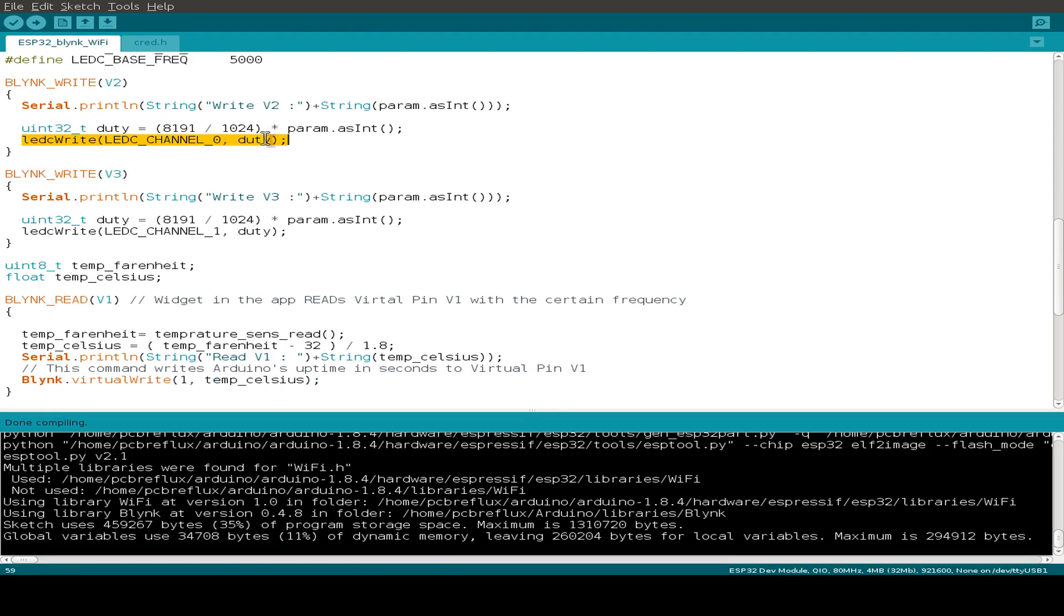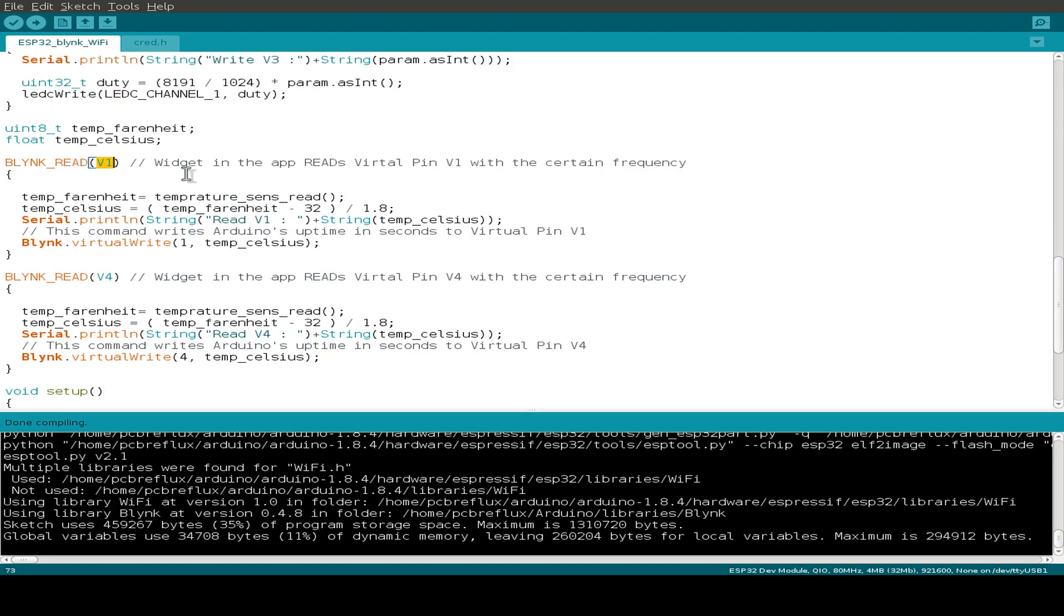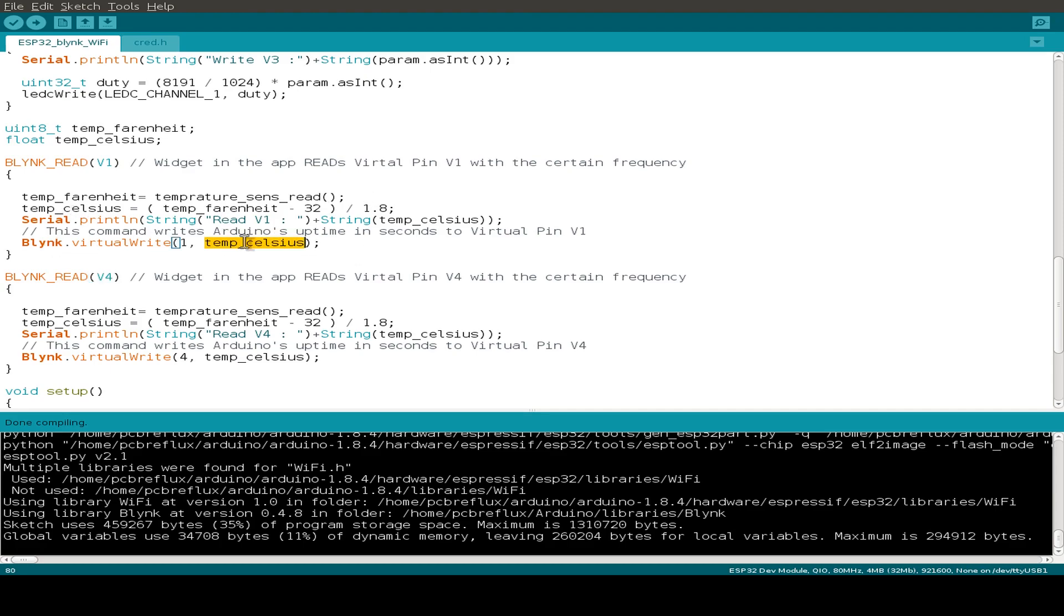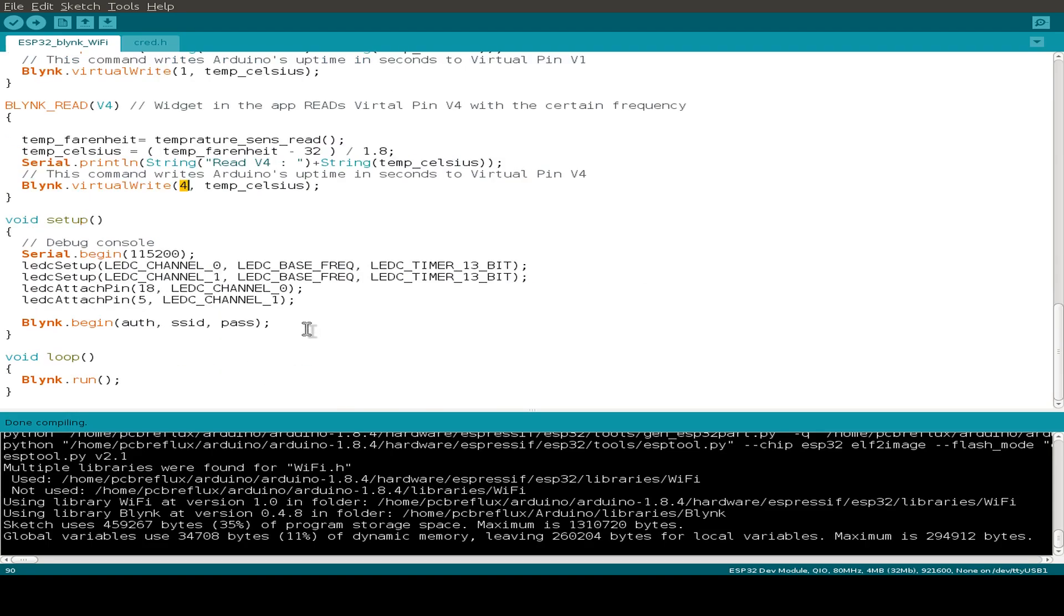The same for virtual pin number 3, we just use the LED C channel number 1. And on the virtual pin 1 or 4, I just do a readout and I just use the internal temperature sensor and write the temperature in Celsius to the virtual pin 1 here and to the virtual pin 4. That's it.